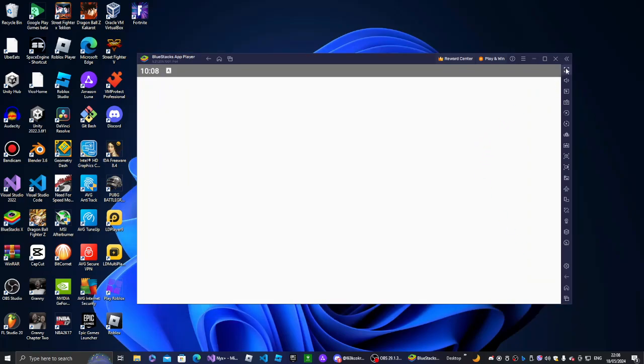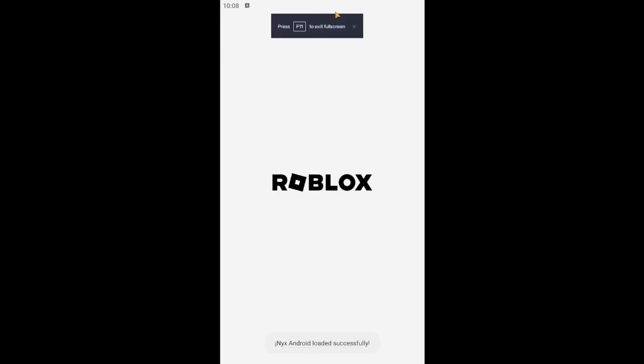I'm going to toggle load screen. Nyx Android loaded successfully, just wait a bit. It will take you to the login page. It's going to take a while for your first one, otherwise it's normal by the way. It's supposed to happen, just wait, just give it a sec.